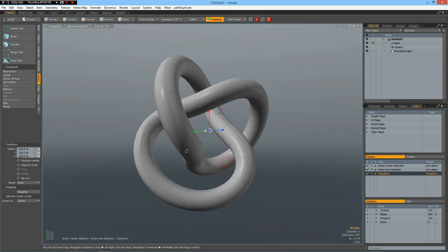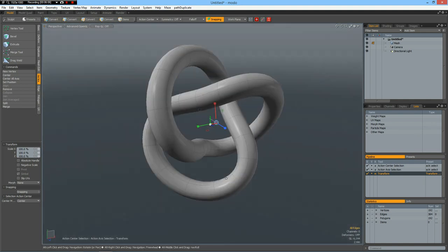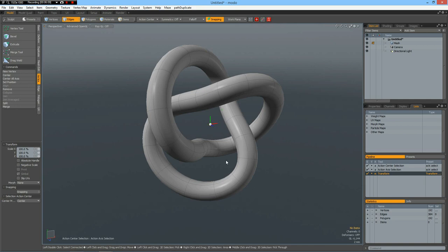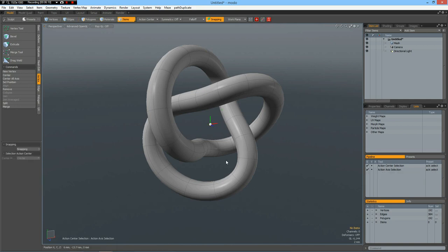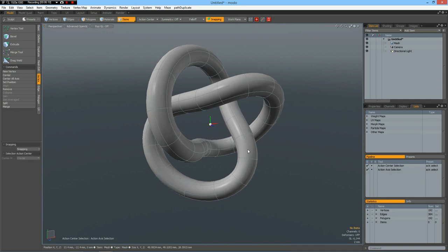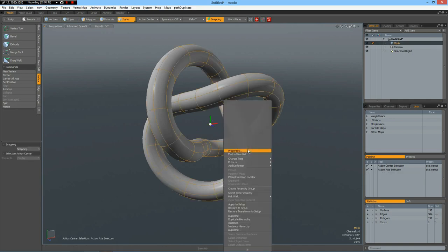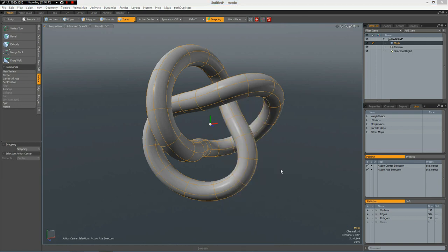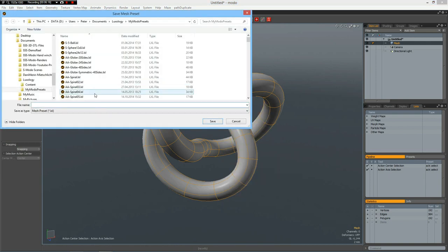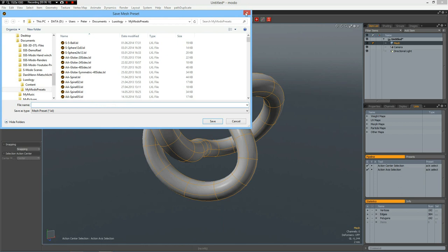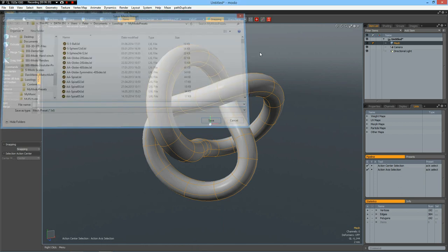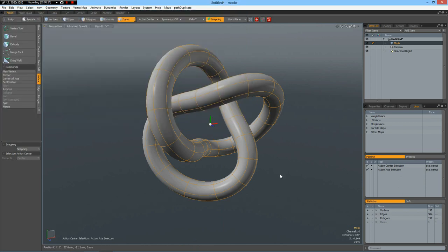Now you might want to go to Items mode, right click on the model, and save this preset to your presets just in case you want to use it again for some other things.